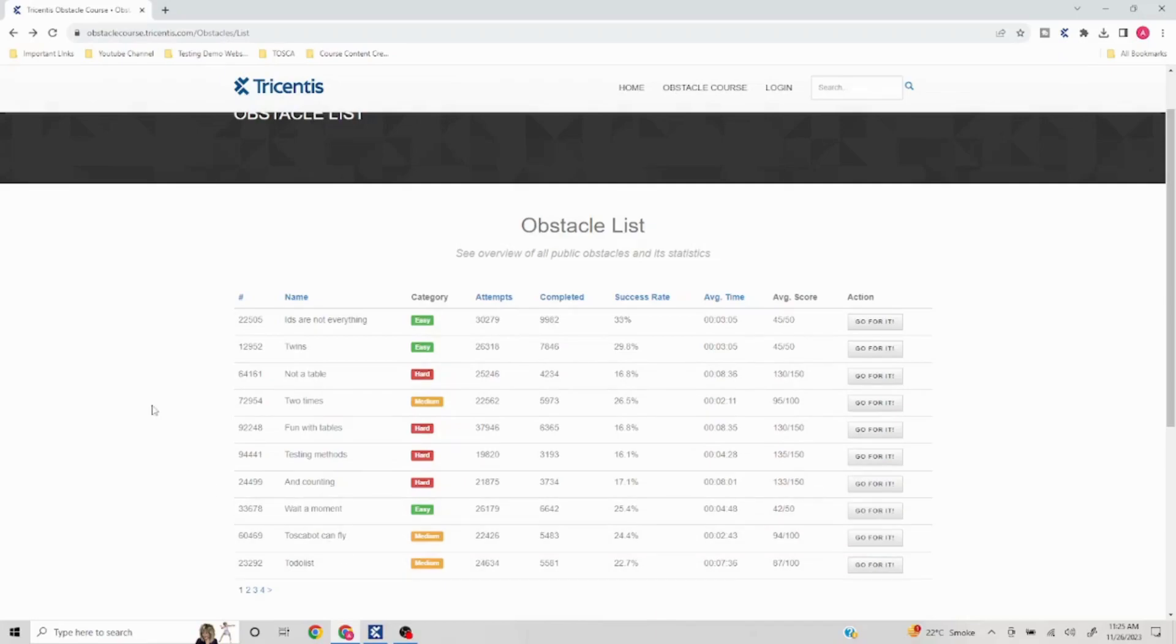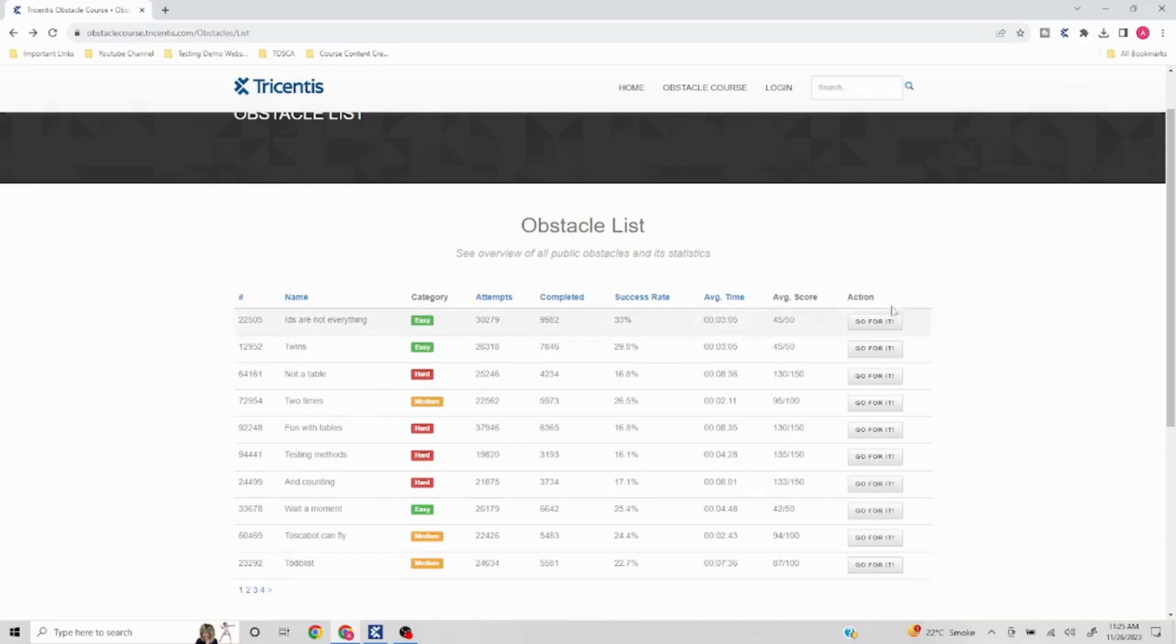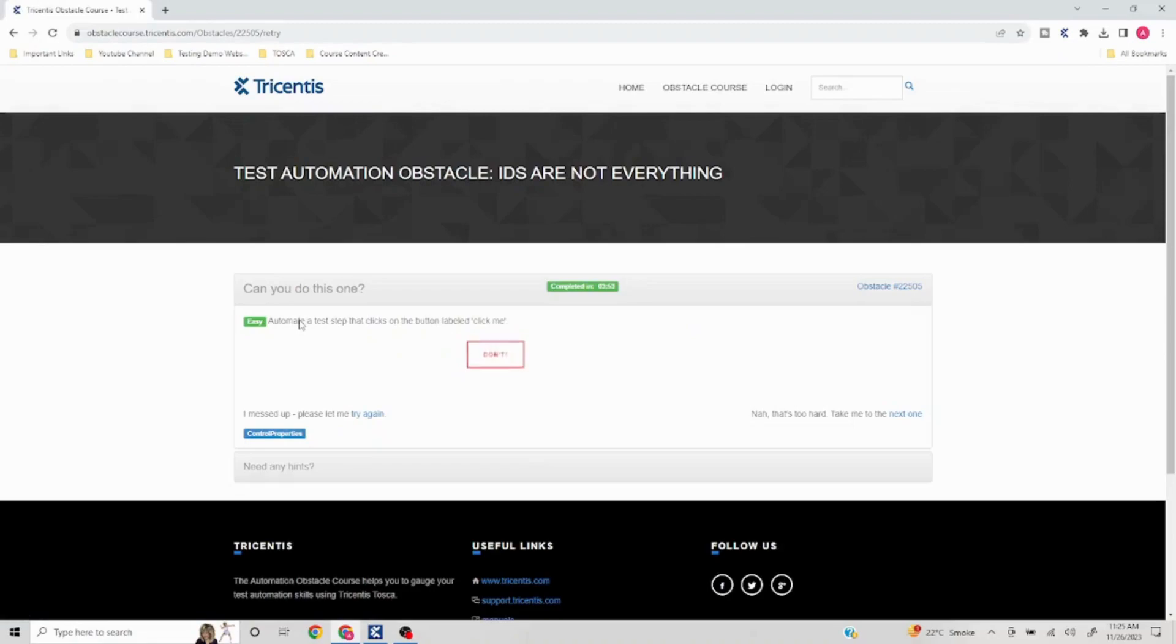Just to give you an idea, if you see the first problem link with the number, if I click on this 'Go for it', it will give you this problem like 'Can you do this one? Automated test that clicks on the button.'